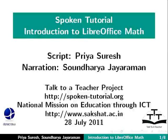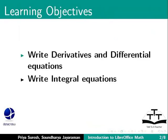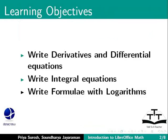Welcome to the Spoken Tutorial on LibreOffice Math. In this tutorial, we will learn how to write derivatives and differential equations, integral equations, and formulas with logarithms.